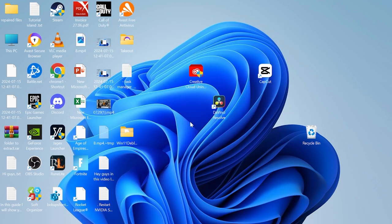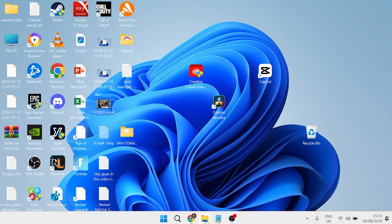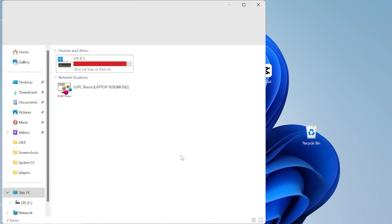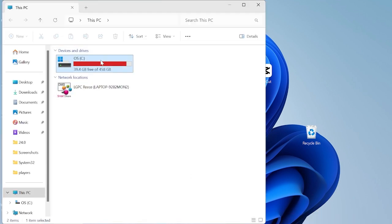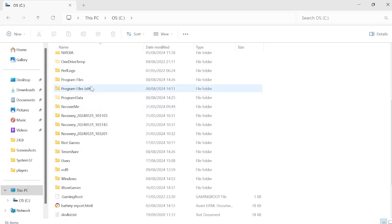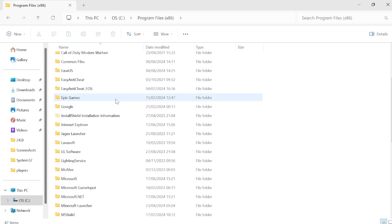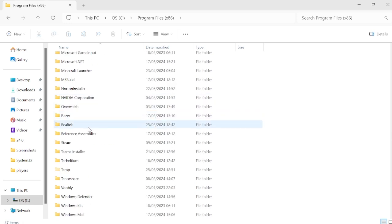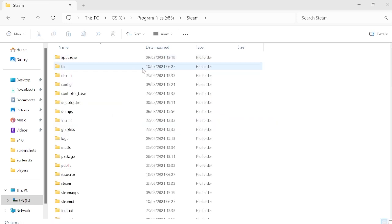The first thing we can do to fix this issue is start by clearing the Steam cache. To do this, head over to your file explorer, come inside of the C drive and head over to Program Files x86, come all the way down to Steam and double click here.